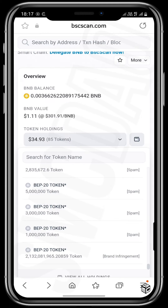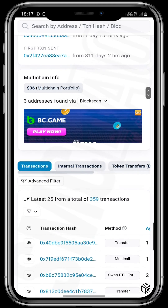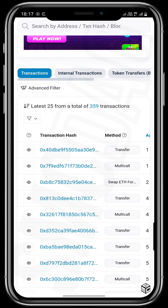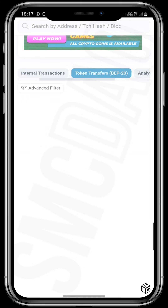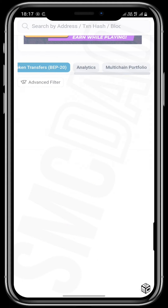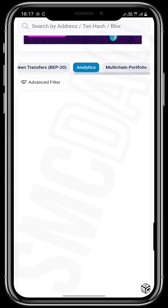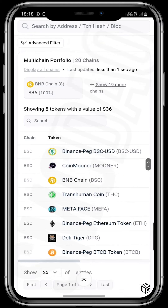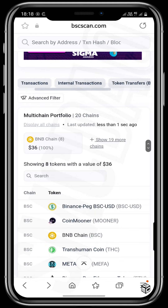Going back to the wallet page, we are researching this wallet to see its transactions. Scrolling down, you can see the transactions tab, internal transactions, and tokens transferred in BEP20 on the BEP20 network. These are all recorded in an array on BSCScan. The analytics section gives a rundown of money spent and transactions done on this wallet in a simplified, easy-to-understand format. It also shows the multi-chain portfolio — all coins in this wallet across different chains.